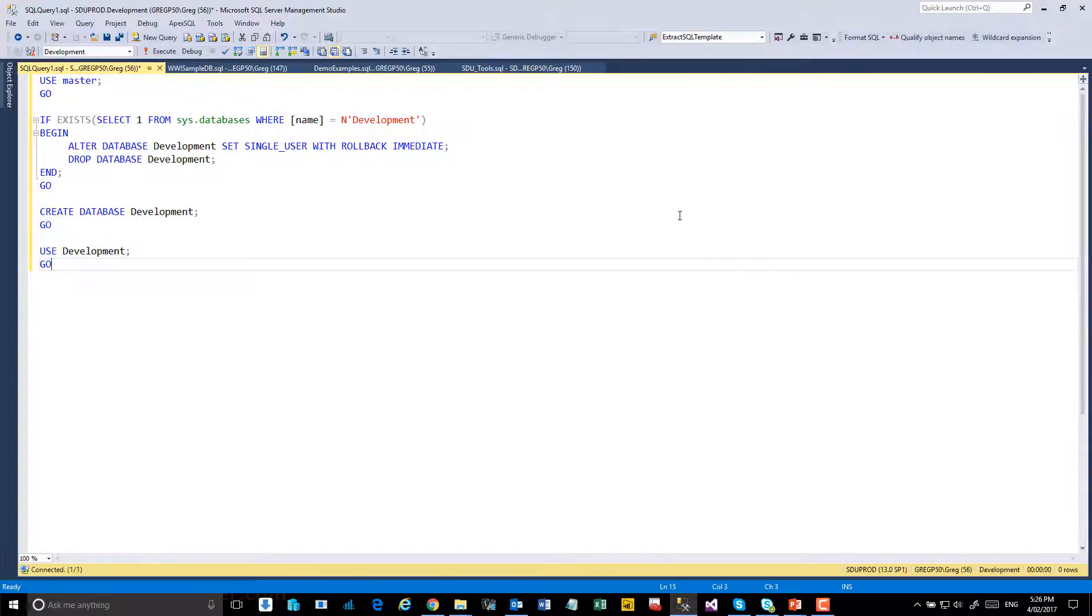For our example here, I'm just going to create a database called development and I'll install the tools in there.